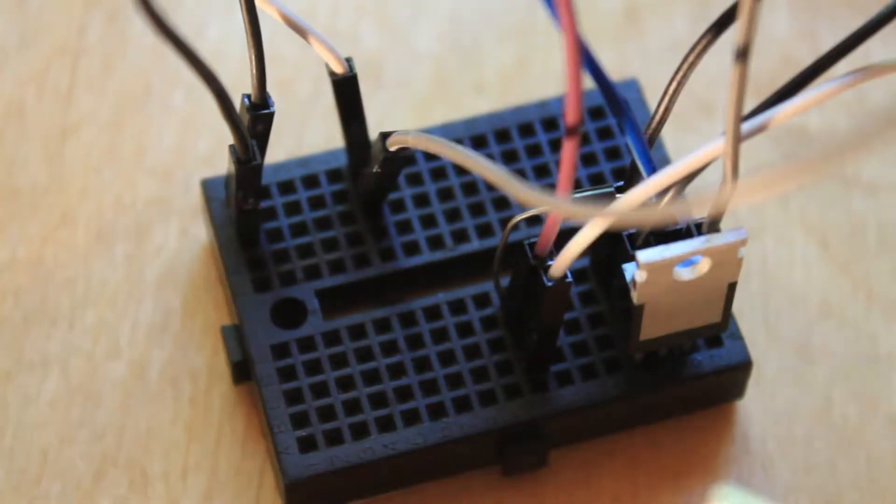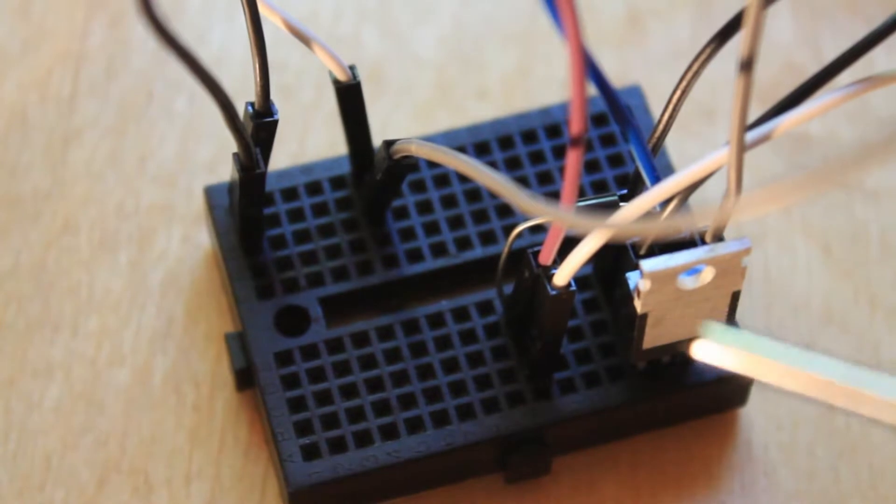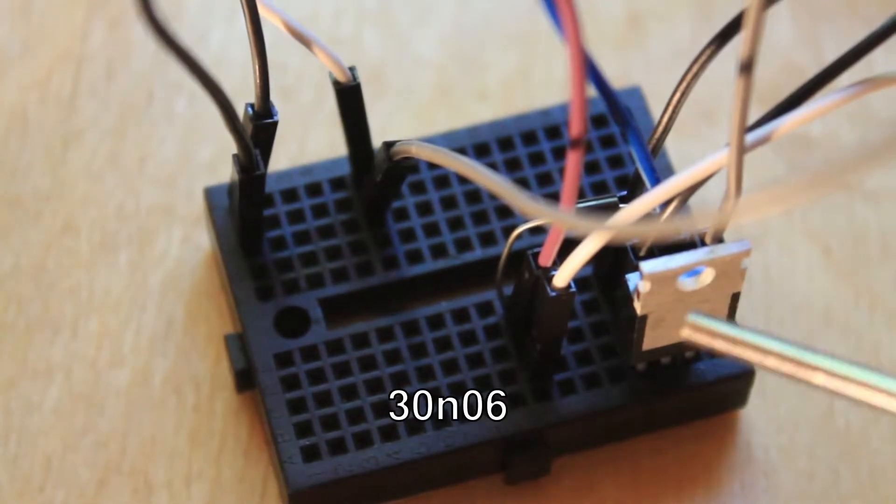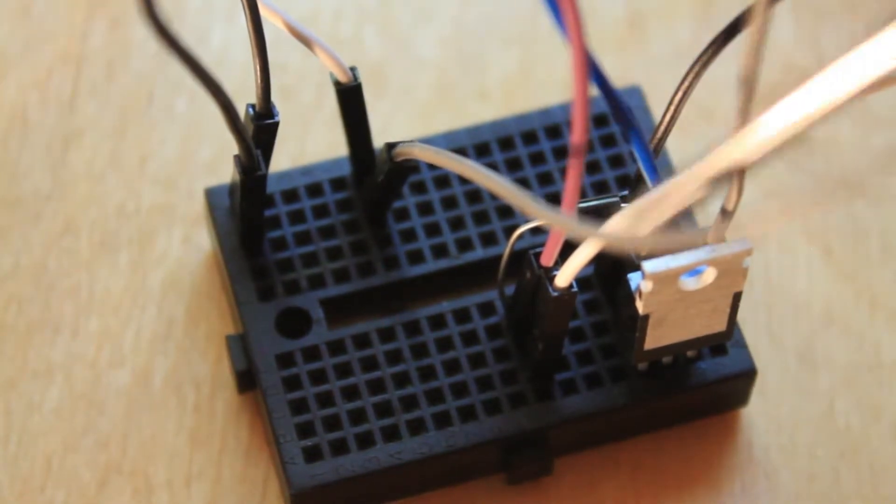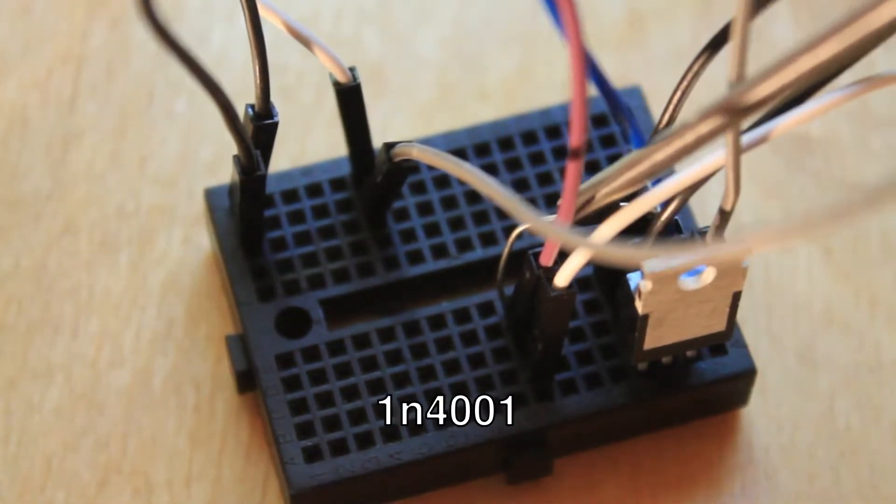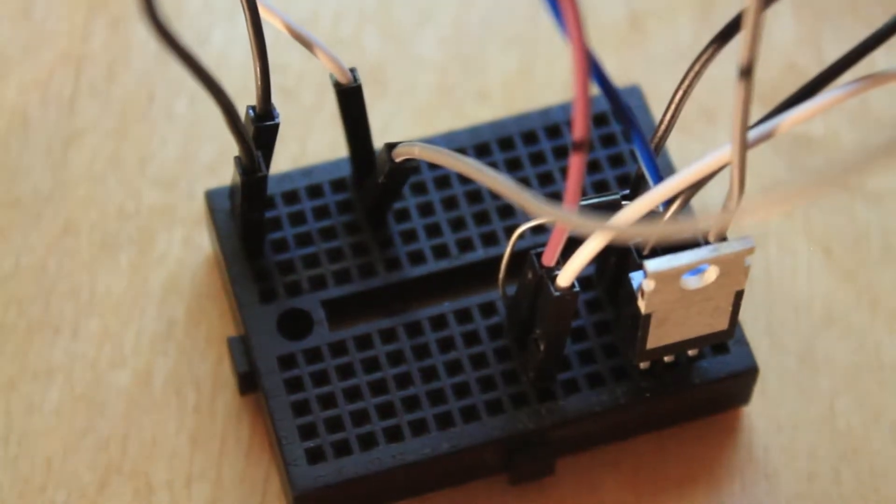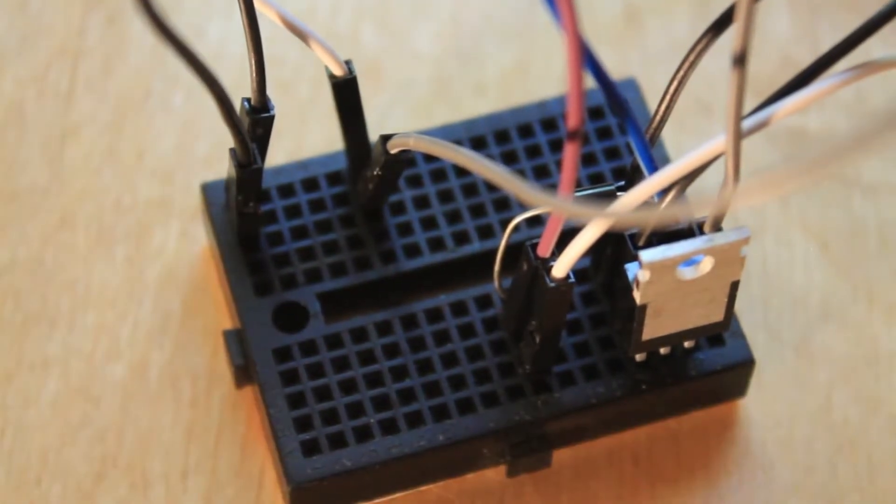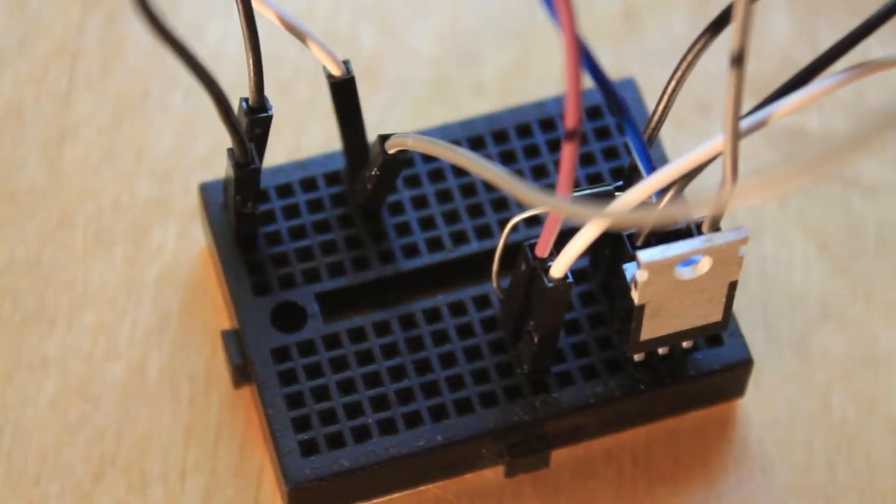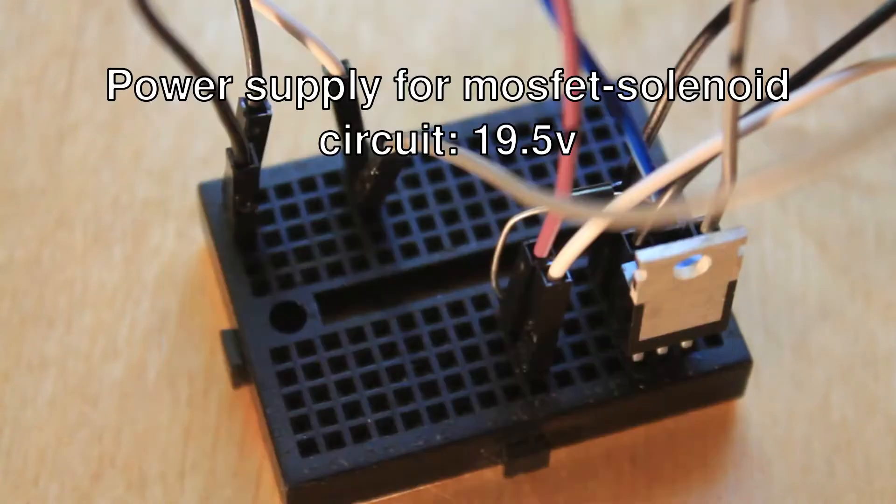The solenoid driver circuit is incredibly simple. You have the MOSFET right here, a diode right here, and a couple connections. Going from the Arduino to the MOSFET, MOSFET to the motor, and the circuit to the power supply.